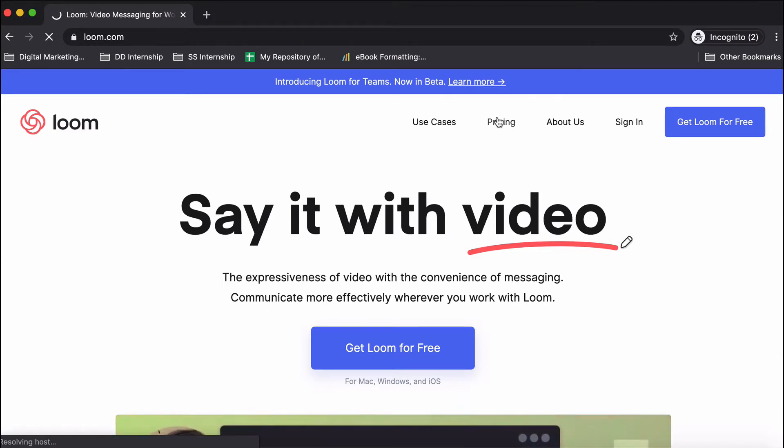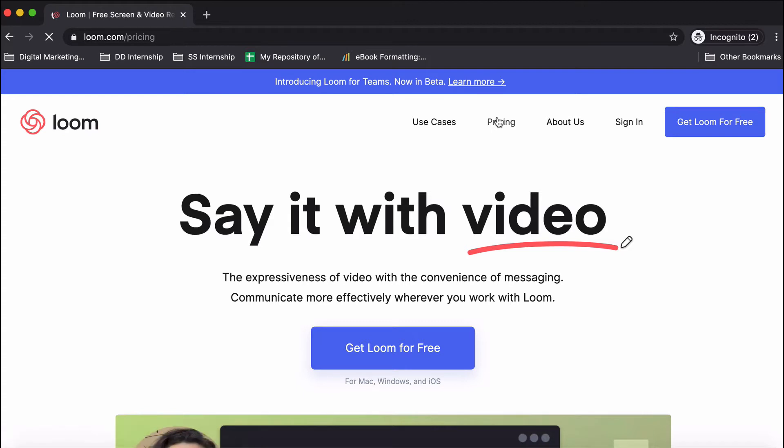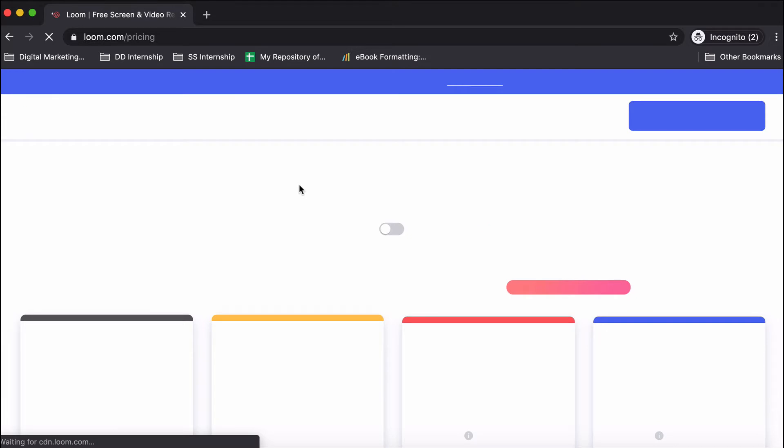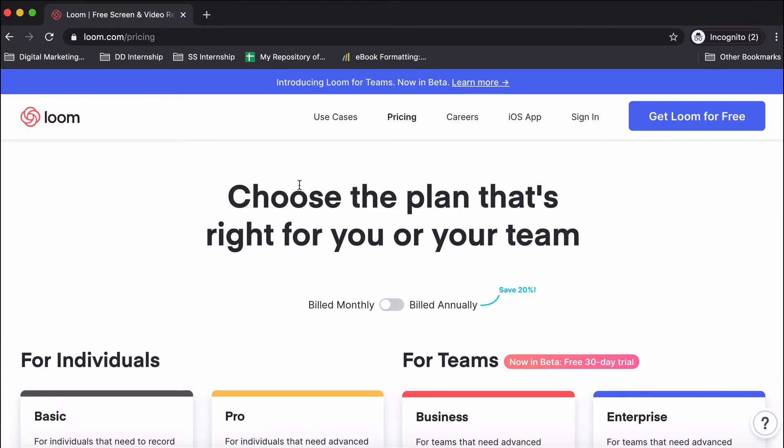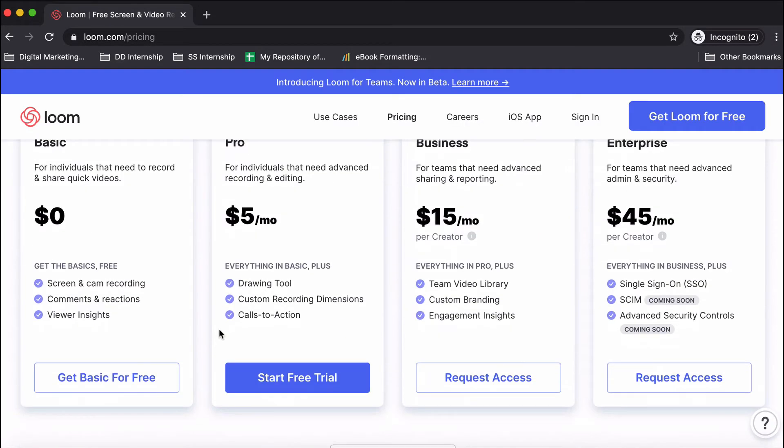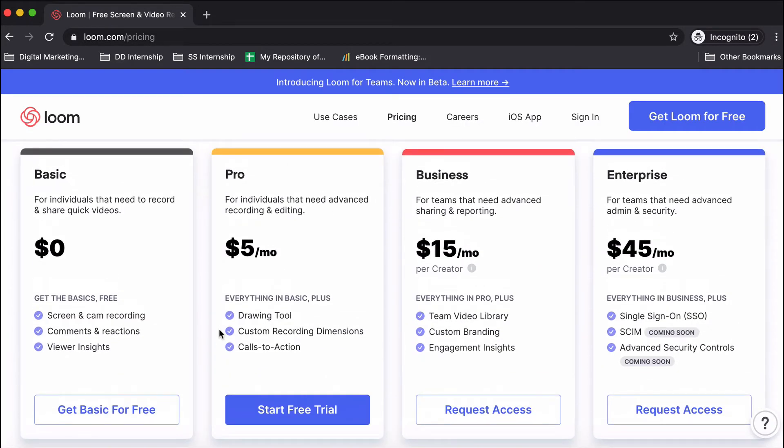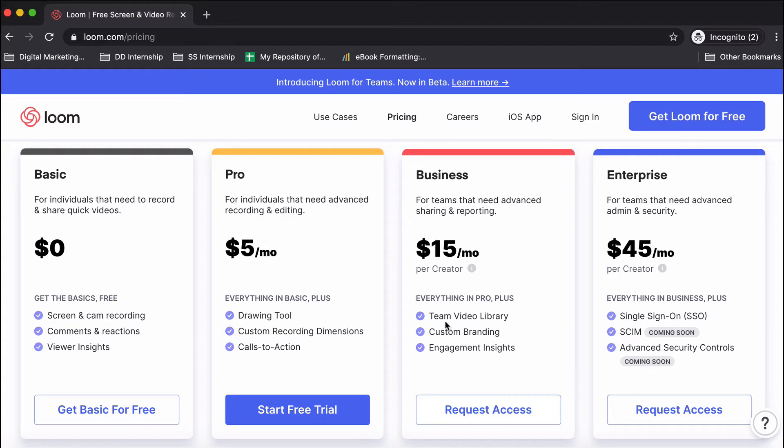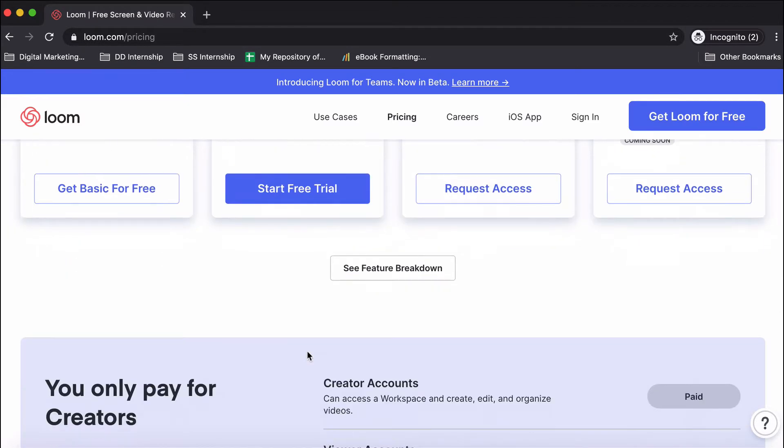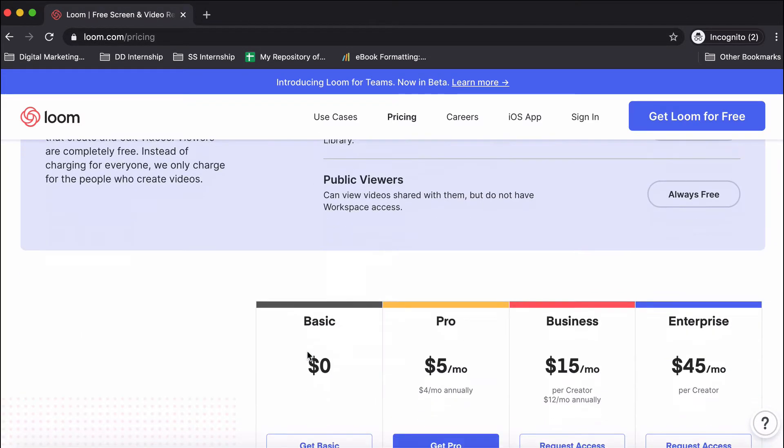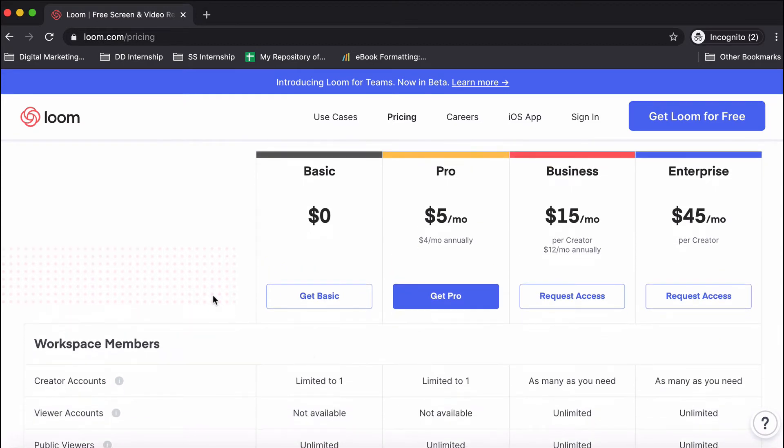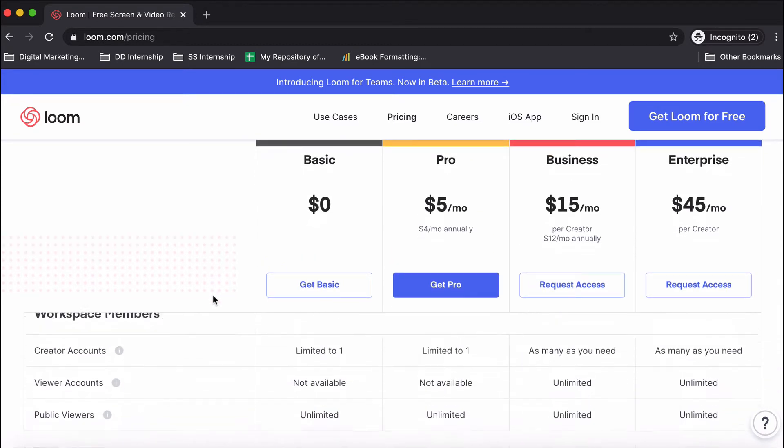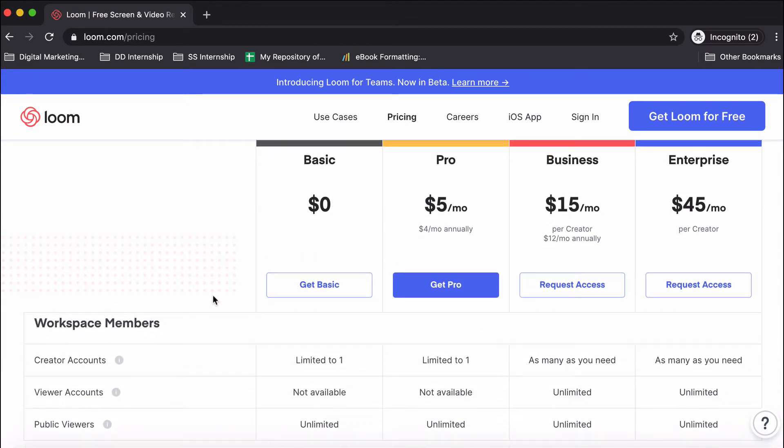Let me take you to the pricing section. Right now they're offering the pro plan at $5 per month, but that's only because of the COVID situation. Generally, the price of the pro plan is $10 per month. They have four types of plans. For the business and enterprise plans, which are pretty advanced, you need to request access.